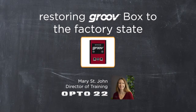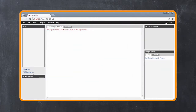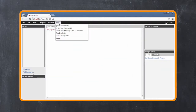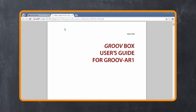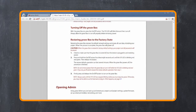Hi! In this Groove workshop, I'll show you how to restore your GrooveBox back to its factory state. If you need to set your GrooveAR1 back to factory defaults, you'll find step-by-step instructions in the GrooveBox User's Guide, which can be found in GrooveBuild under Help.